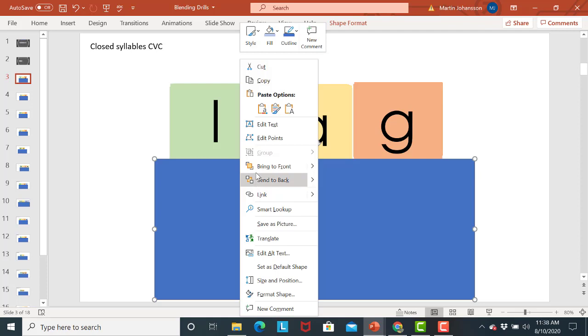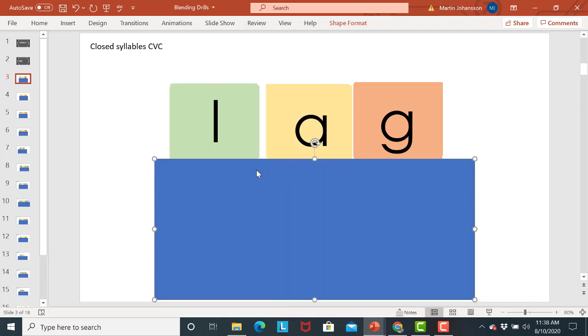So in PowerPoint you can stack different objects or you can stack letters whatever it is you're making shapes. So in this case we want to bring the blue rectangle to the front. We want it to make sure it goes in front of all of the slides.